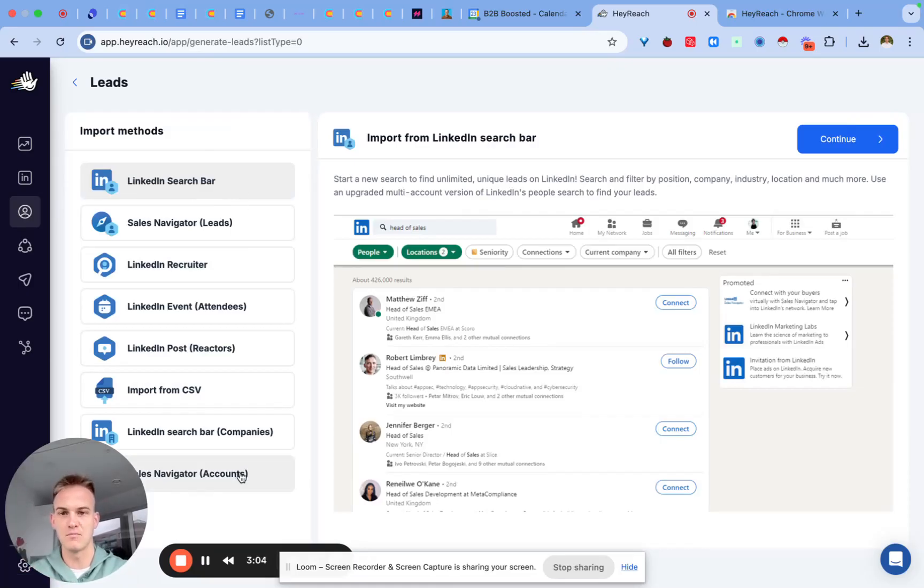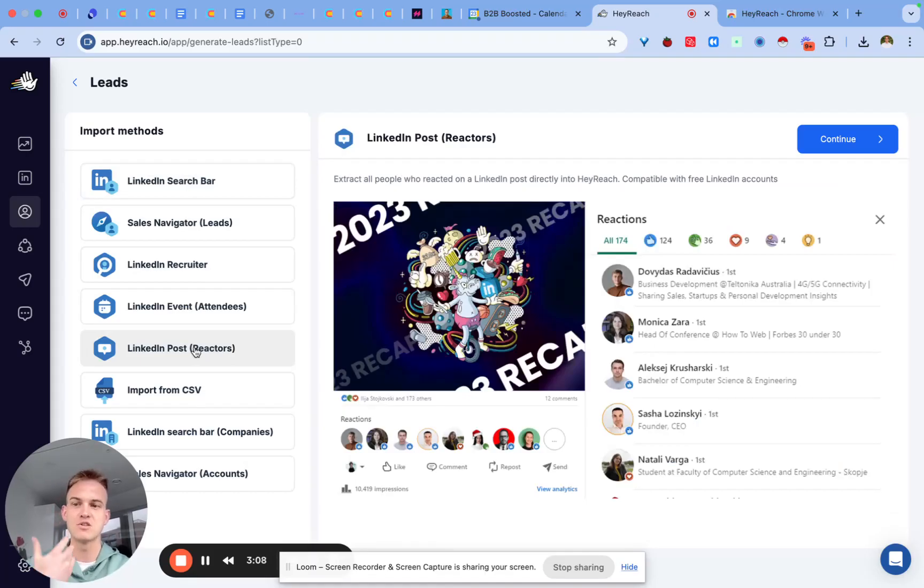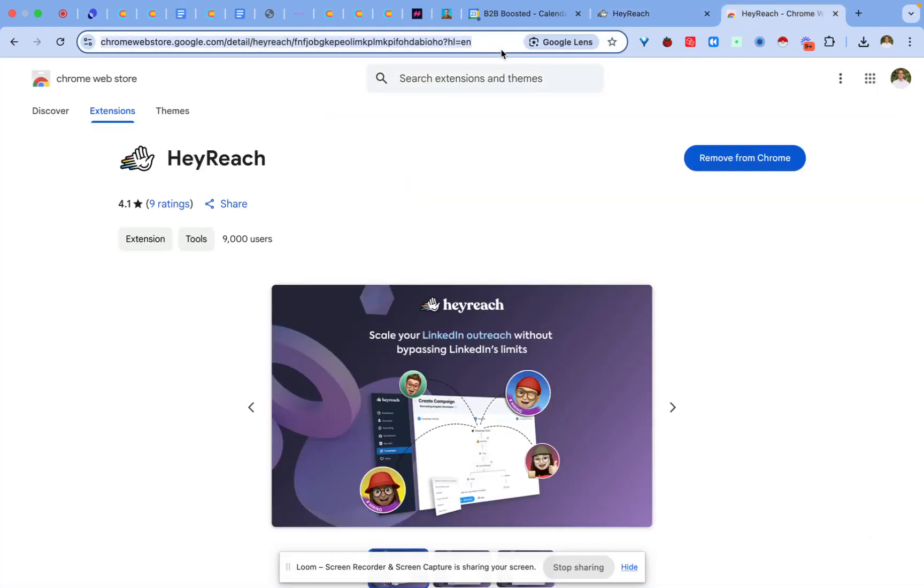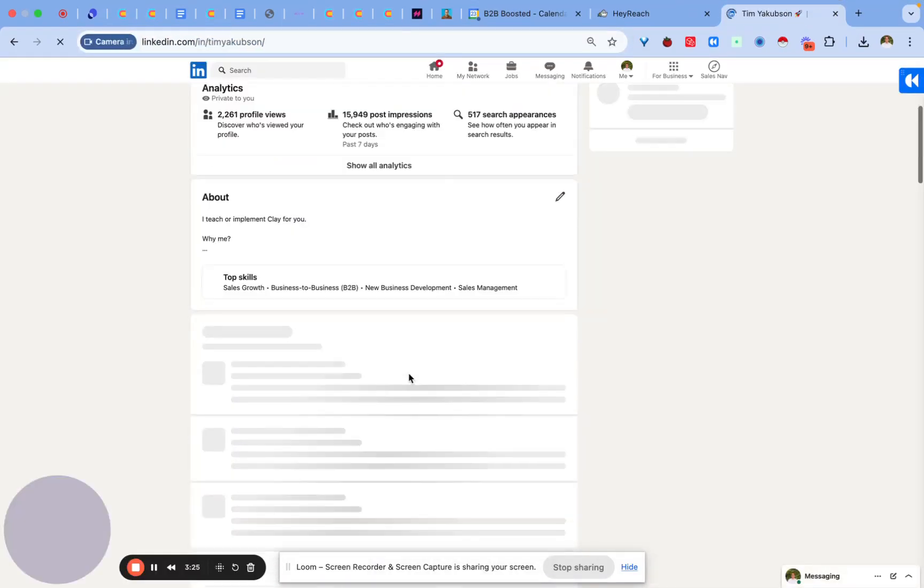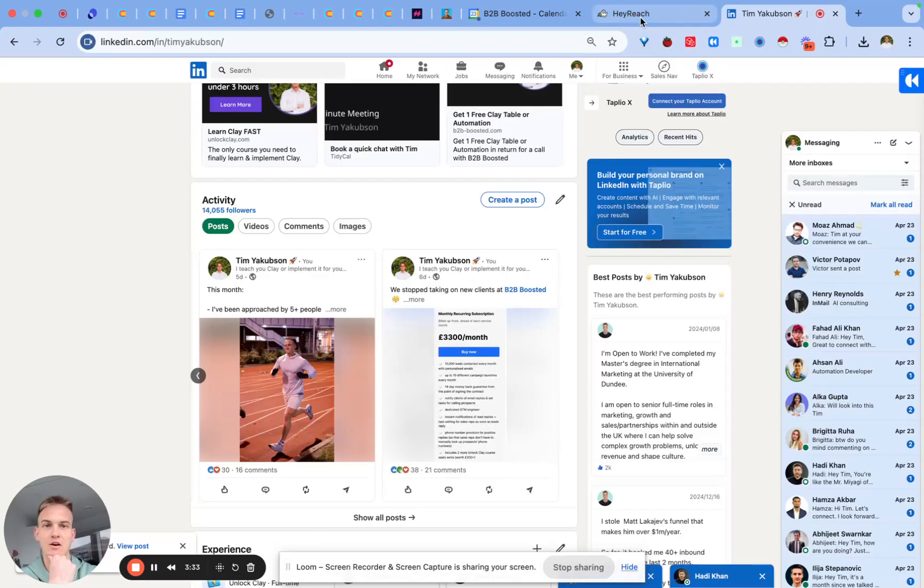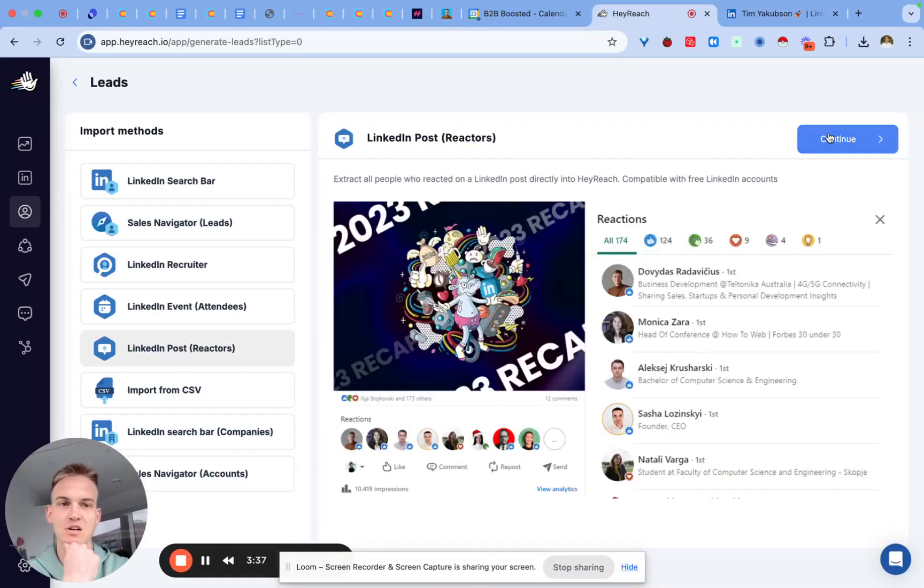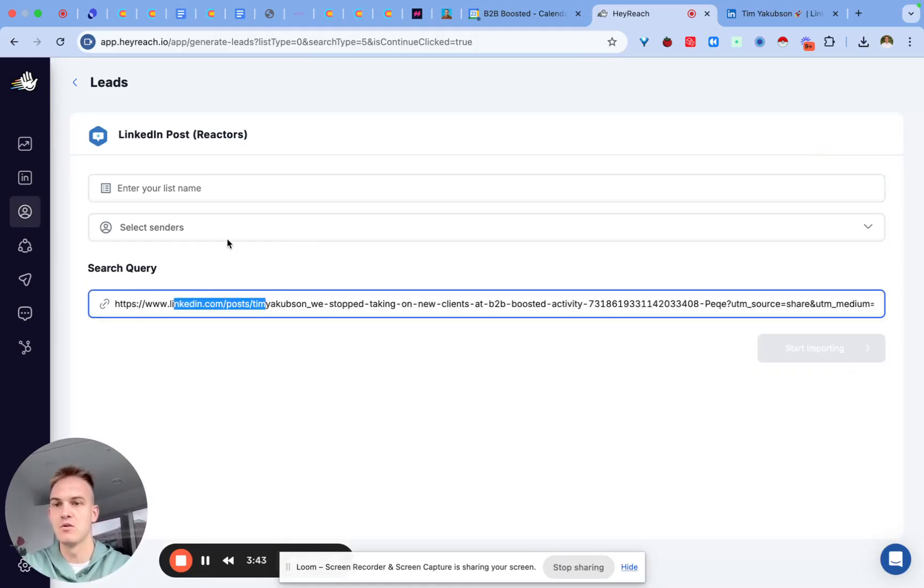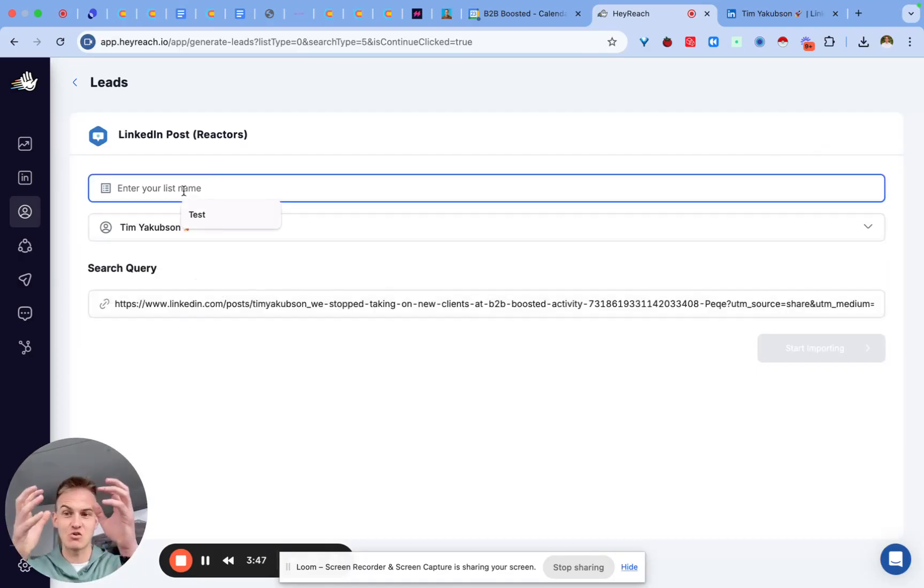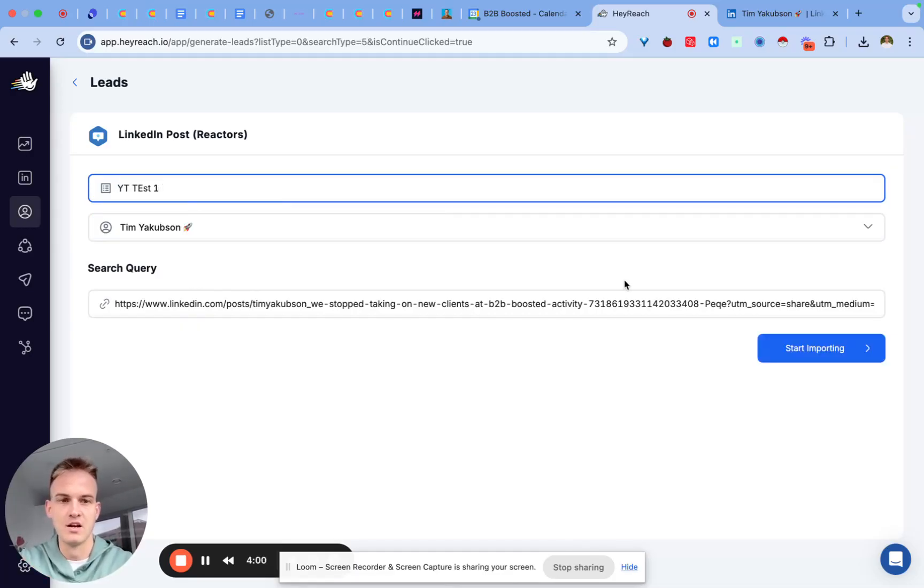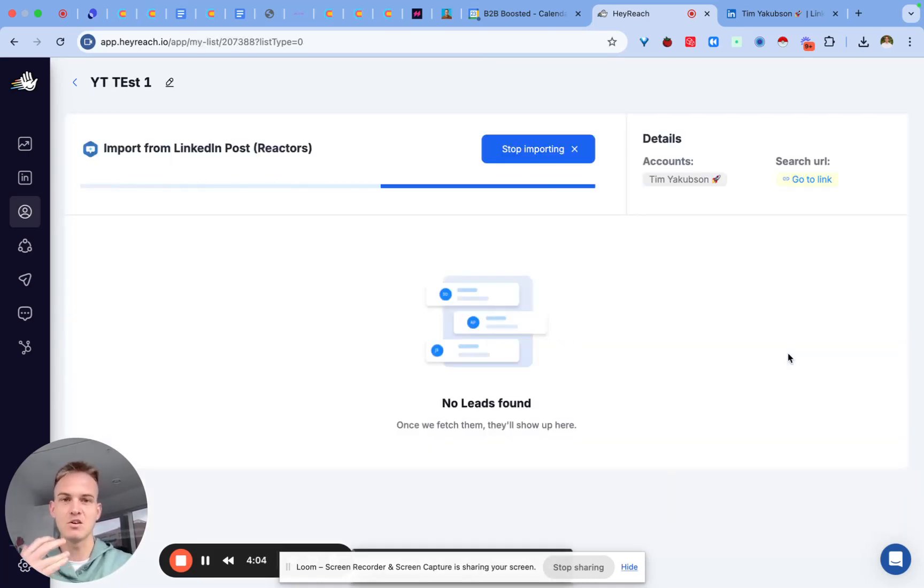These are all the different sources that you can come up with. For example you can go after anyone that reacted with a post, so anyone that liked a post or commented on a post, or you can go for Sales Navigator leads. Just for the purpose of a quick demonstration if we were to go on one of my posts - this post about how we stop taking on new clients - I'm going to copy the link to the post. All I have to do is go to LinkedIn post reactors, click on continue, and over here just copy and paste the post URL. I'm going to select my account because this means they will basically scrape the people from my account. I'm going to call this test one and click on start importing.